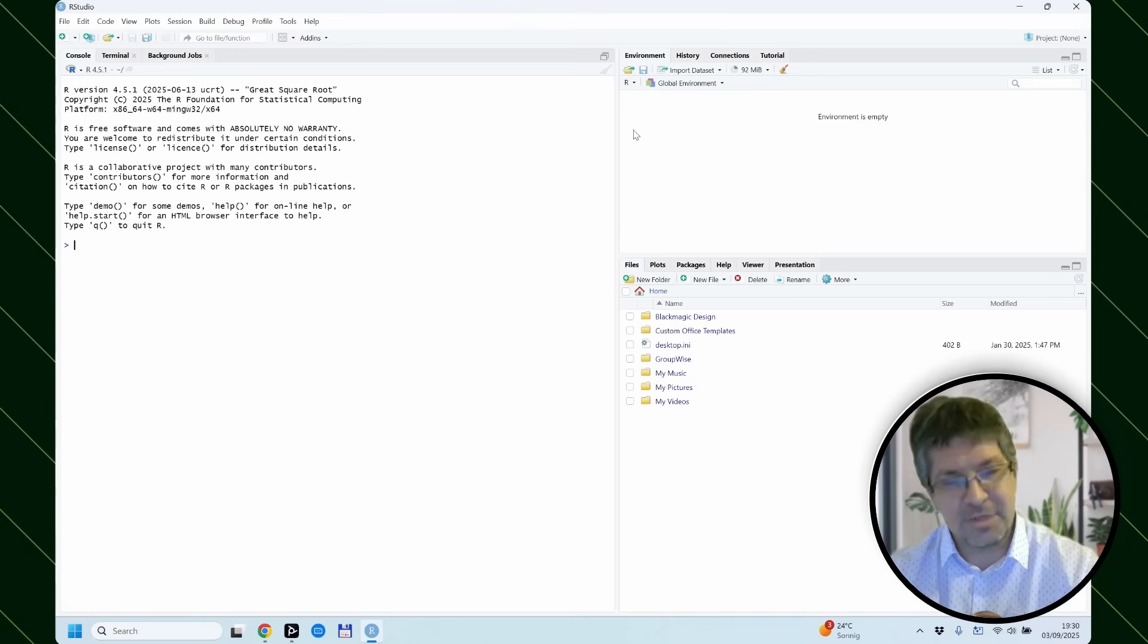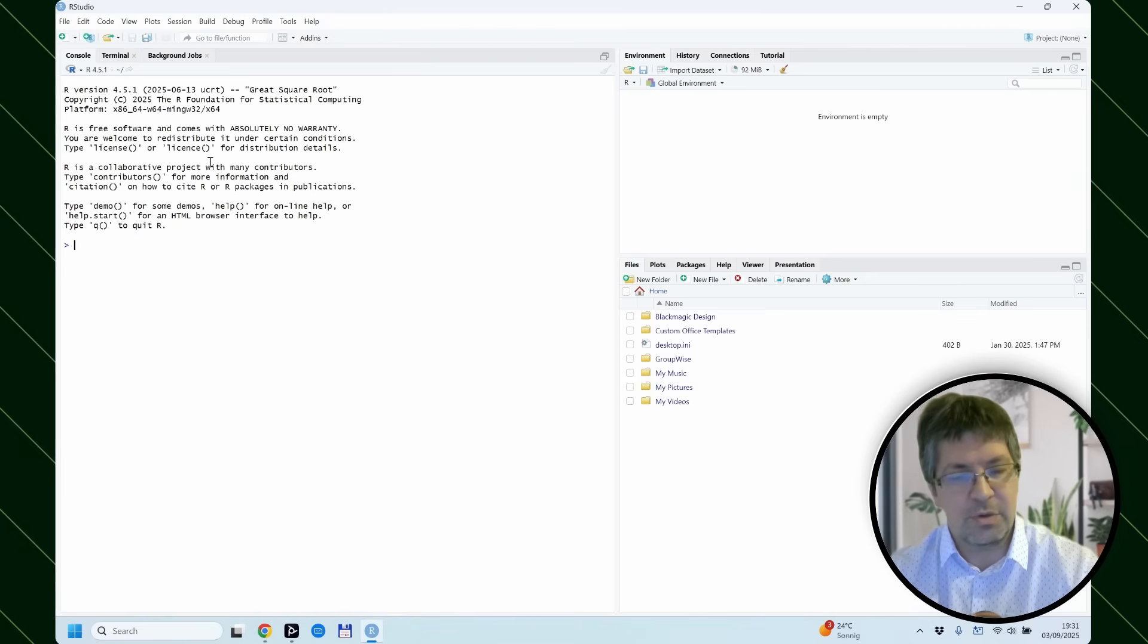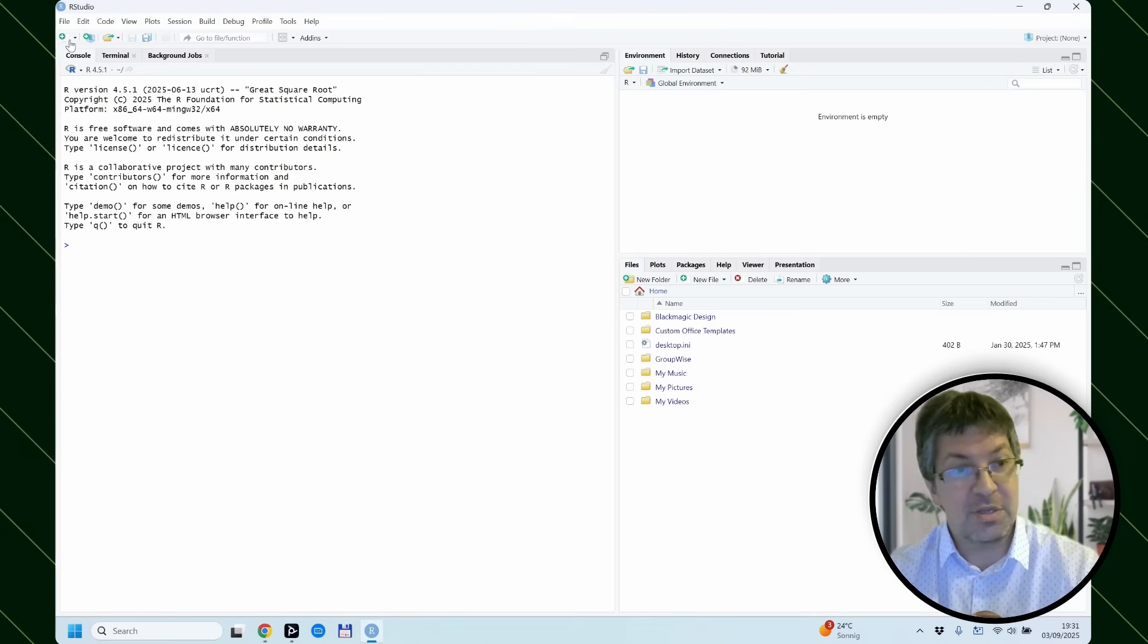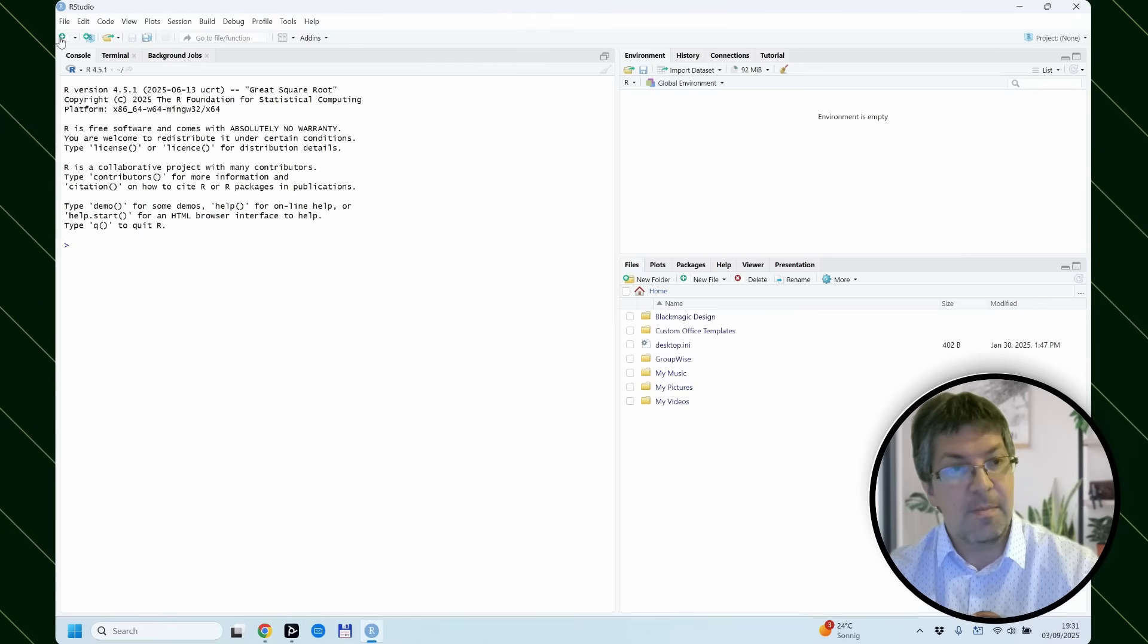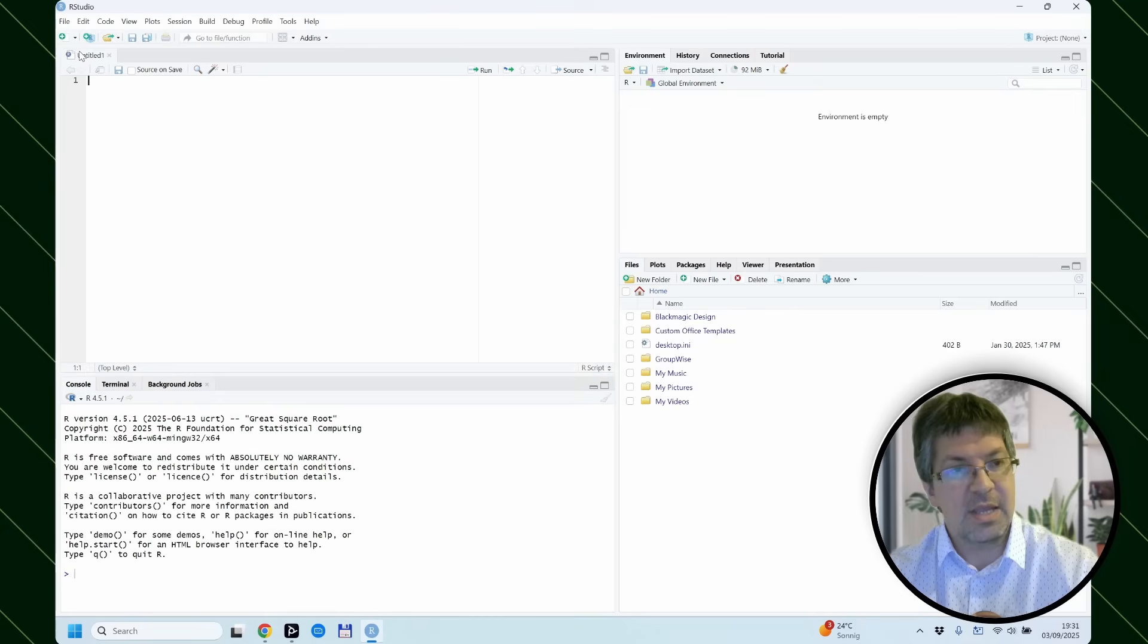Now, the first thing I like to do is enable the place where I can write my scripts. I can do this very easily by clicking on this new file and selecting R script.